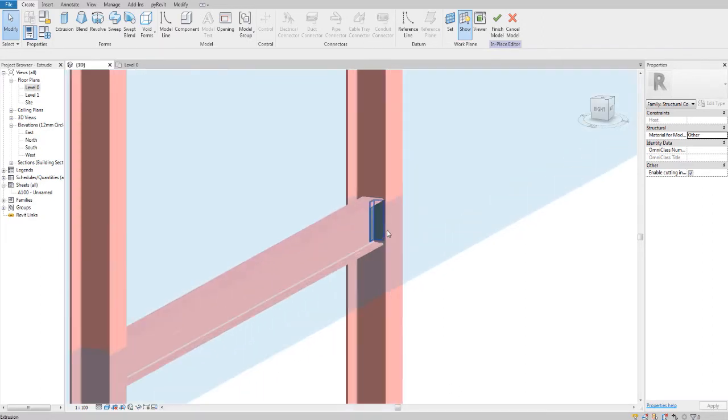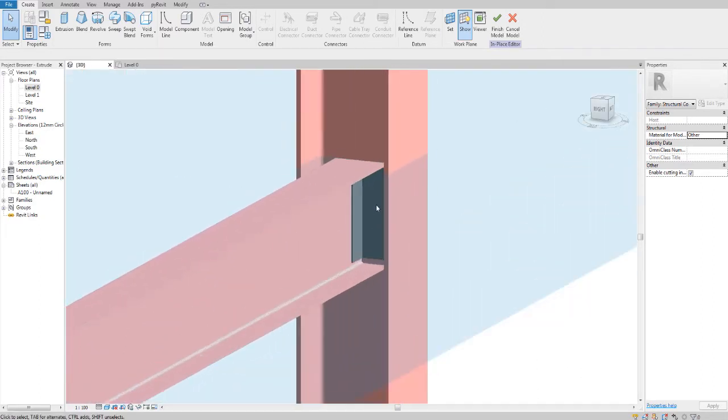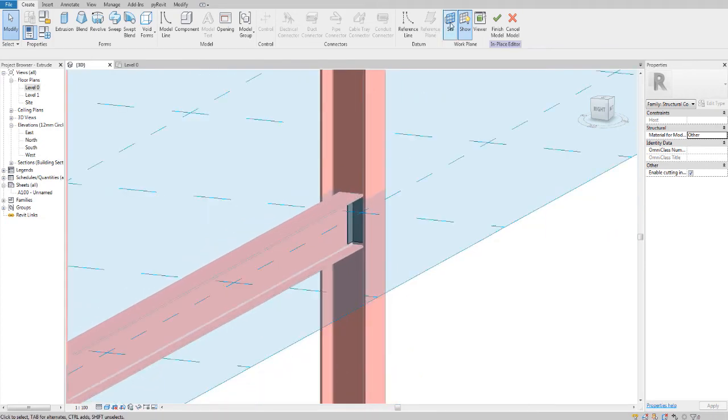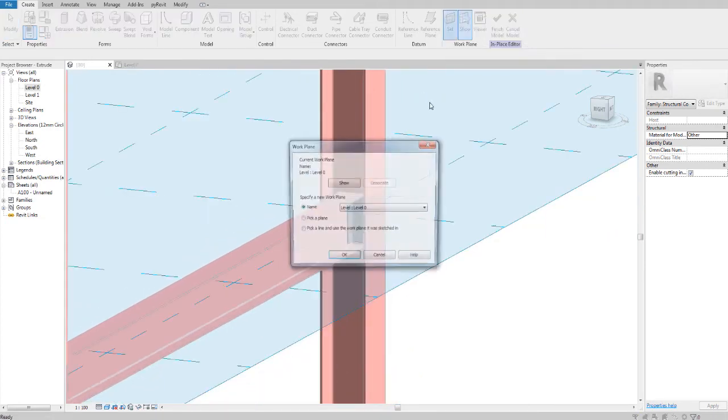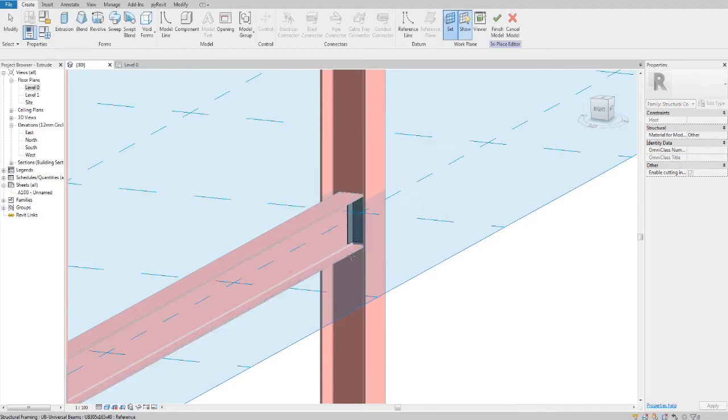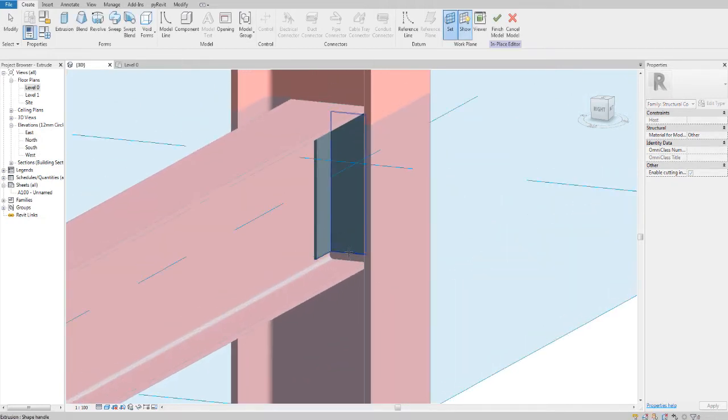Now I want to draw against this a hexagon shape, so I'm going to set my work plane, pick a plane, and try to click the face of this.